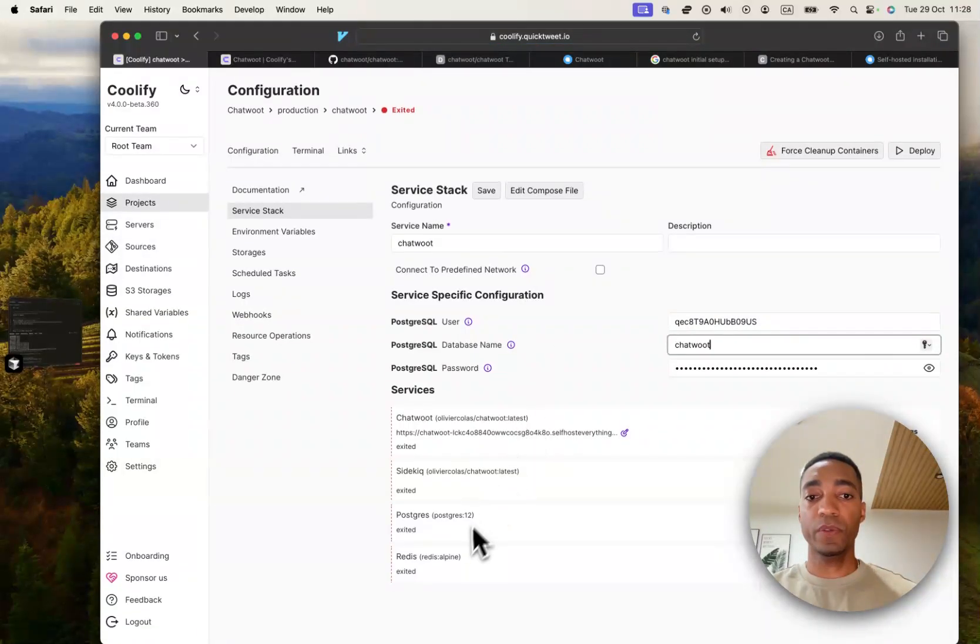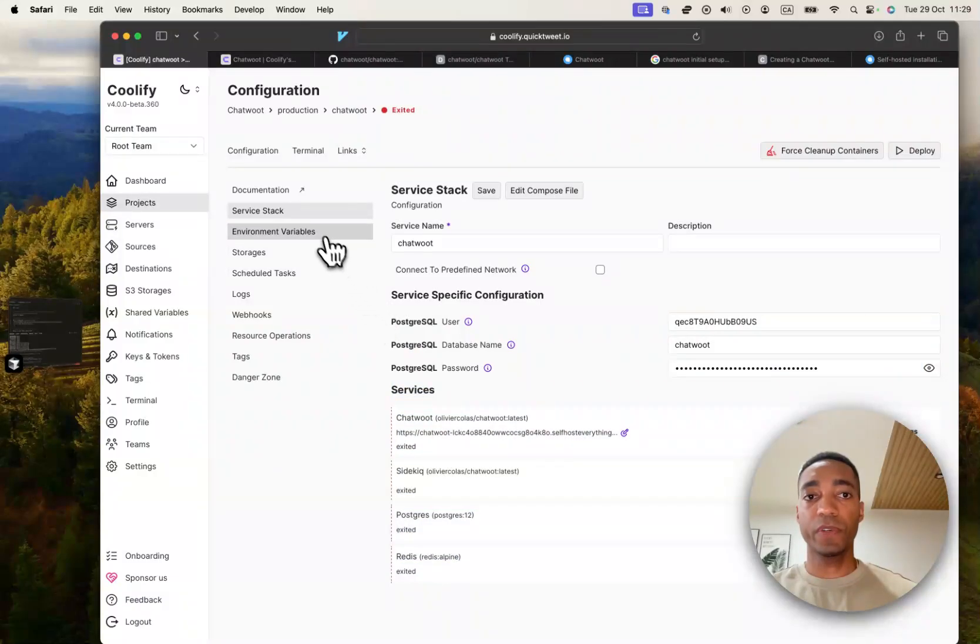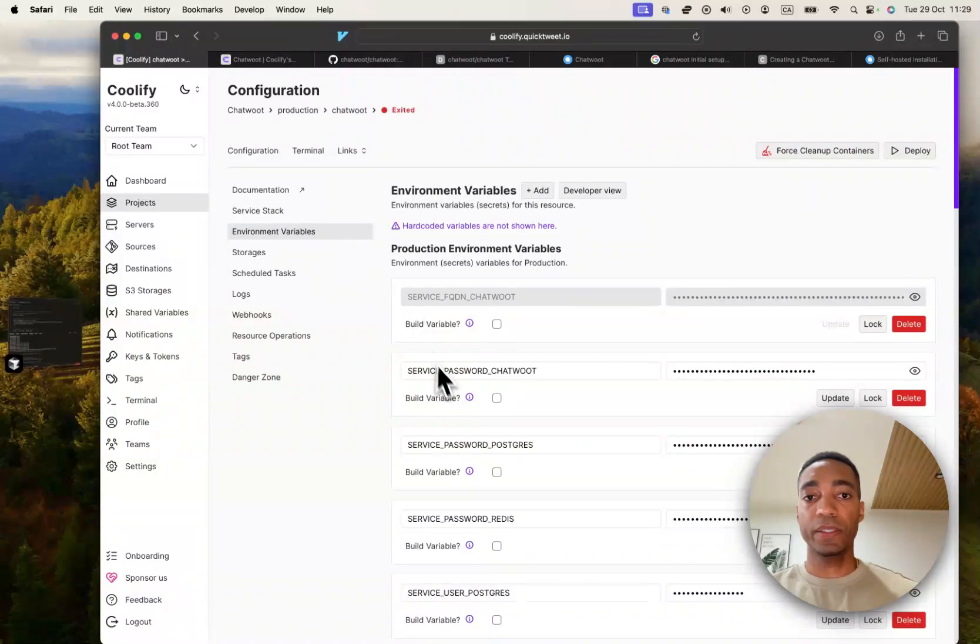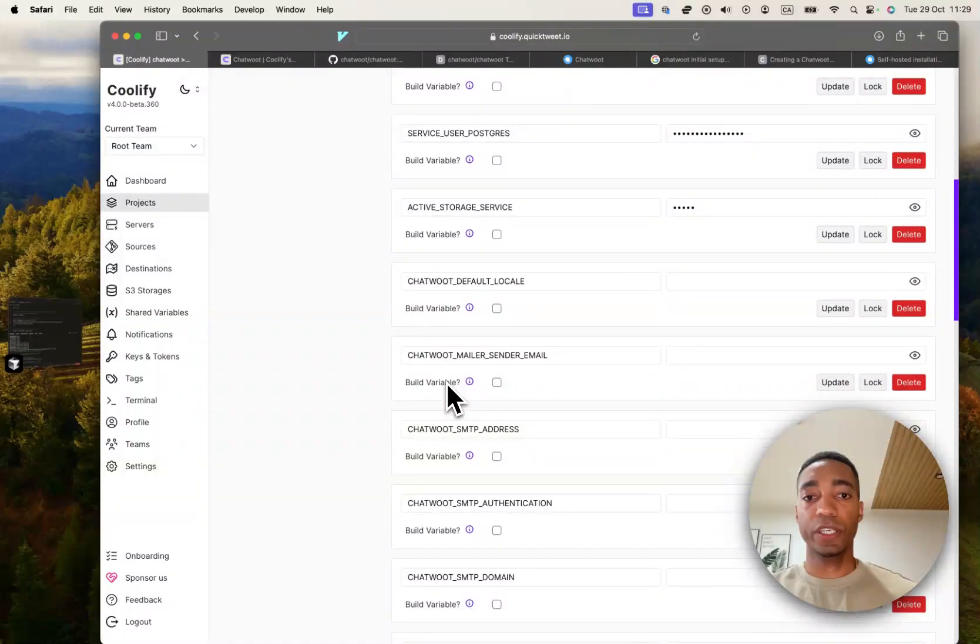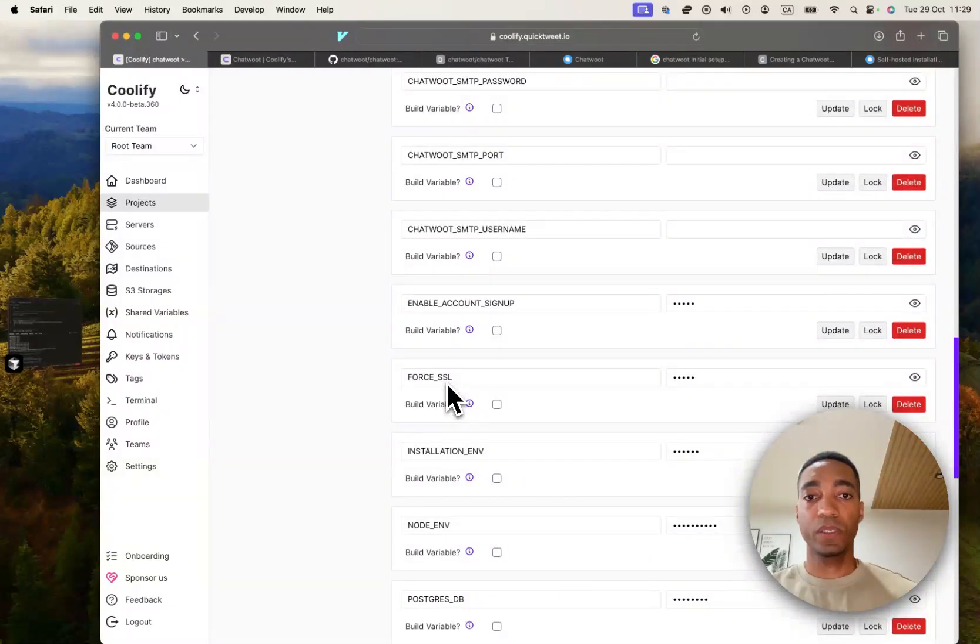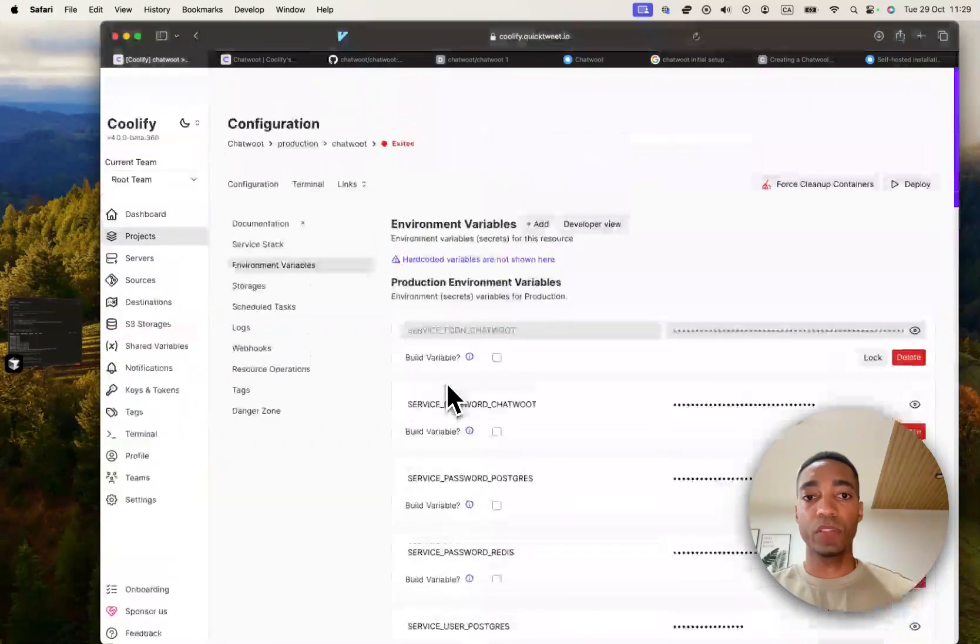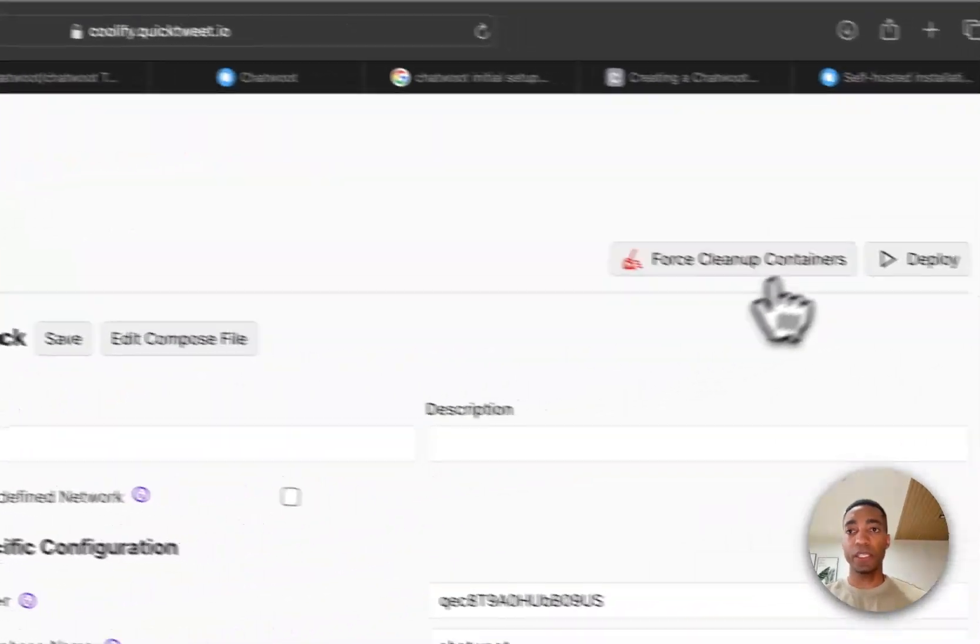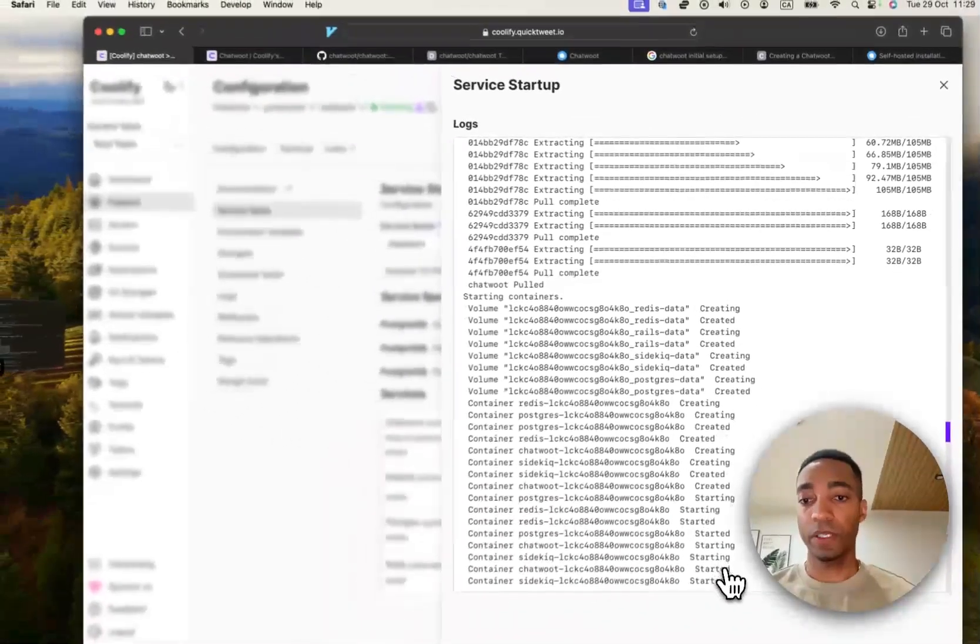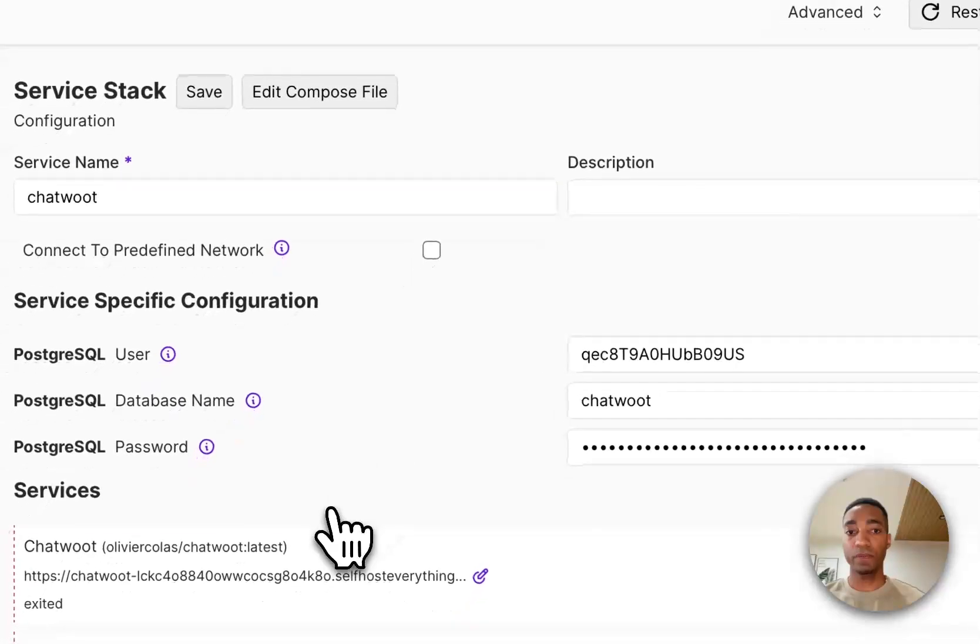So now we're ready to deploy. There are a few environment variables, but normally we don't need to change anything on here. So let's just go ahead and hit deploy. So now the containers have started, let's close the window.